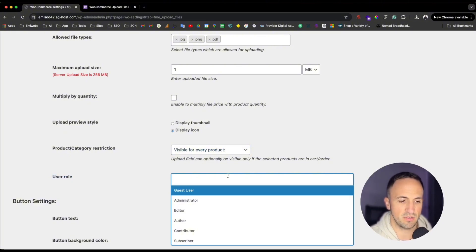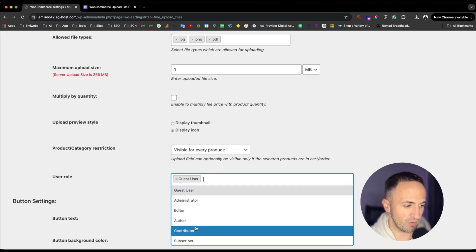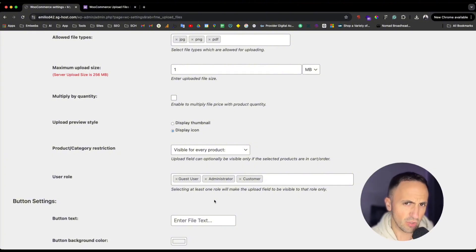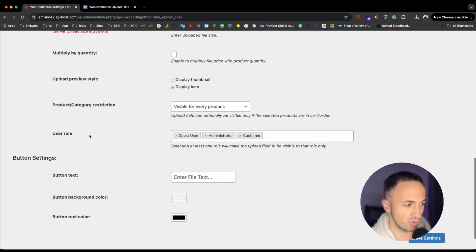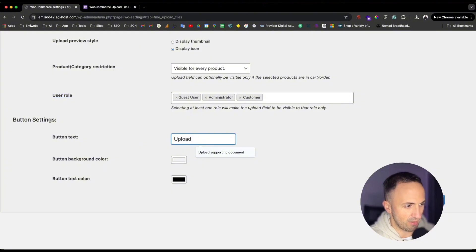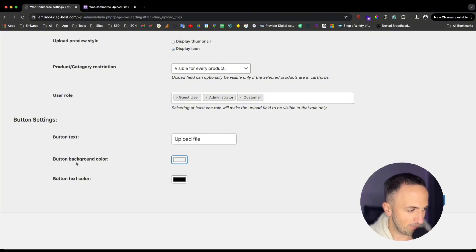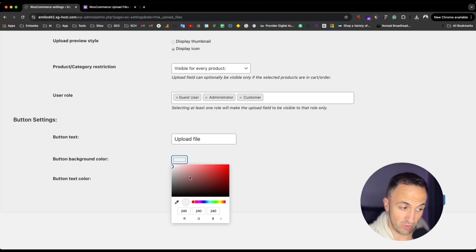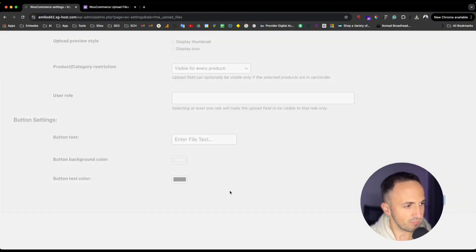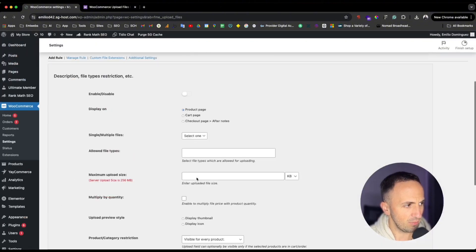Under 'User,' you can apply the rule only to specific user roles — for instance, guest users, subscribers, or customers. This is a useful feature. Then for 'Button Text,' you can enter something like 'Upload a File.' Set the button background color — I'll put black — and the text color to white. Now click Save, and that's it — the rule is created.